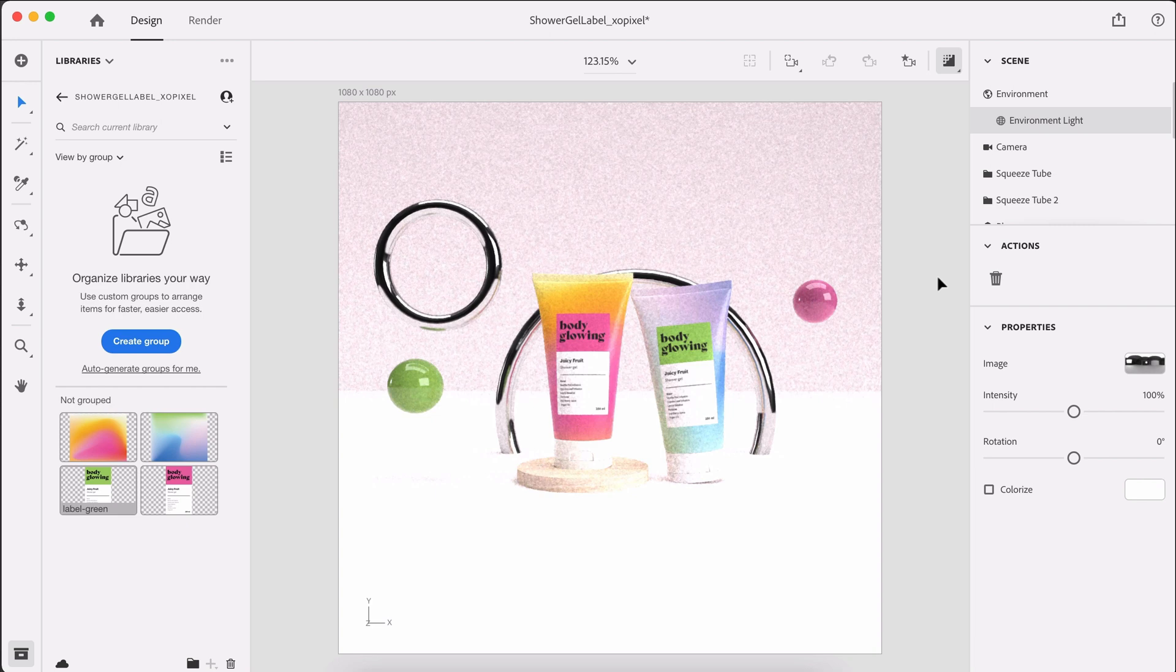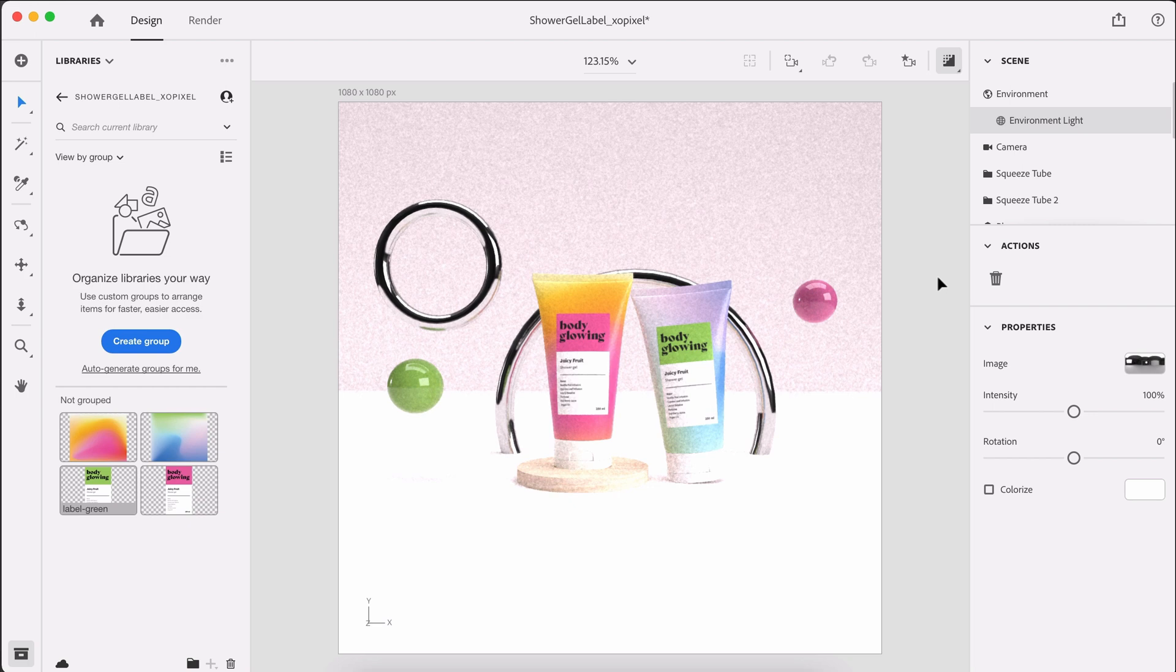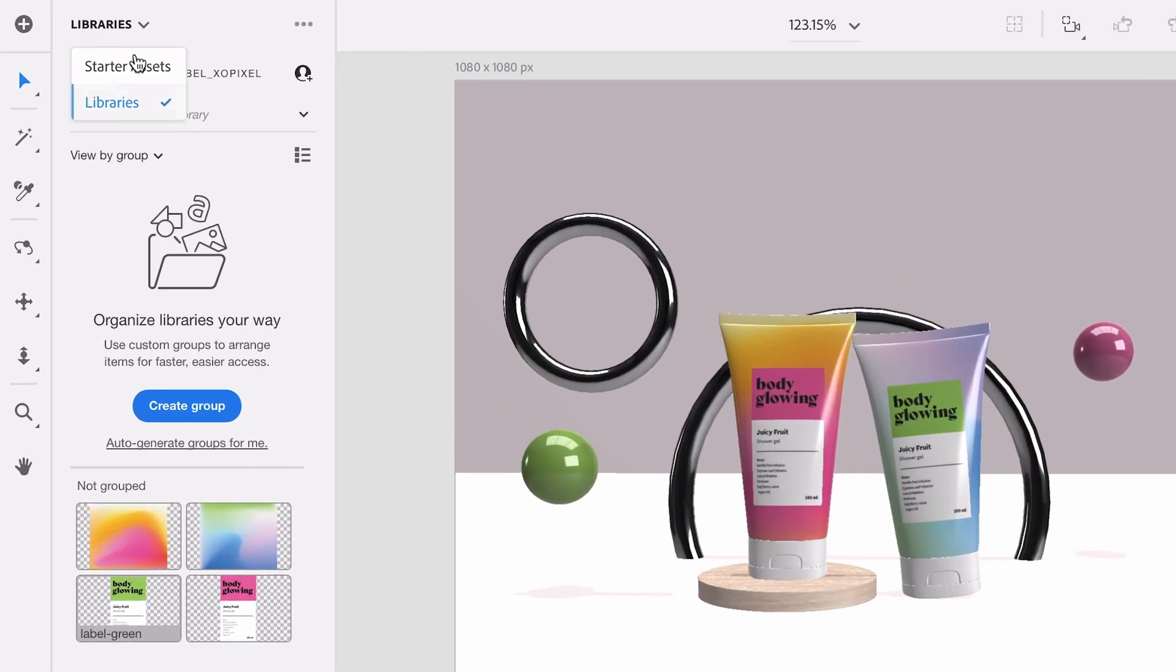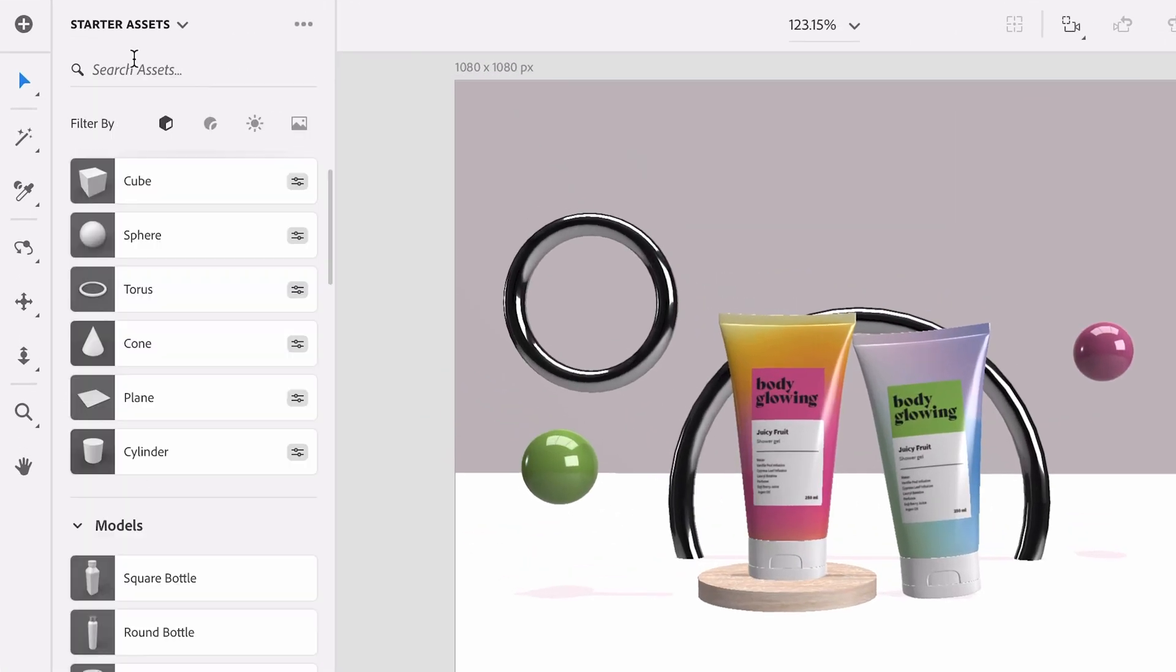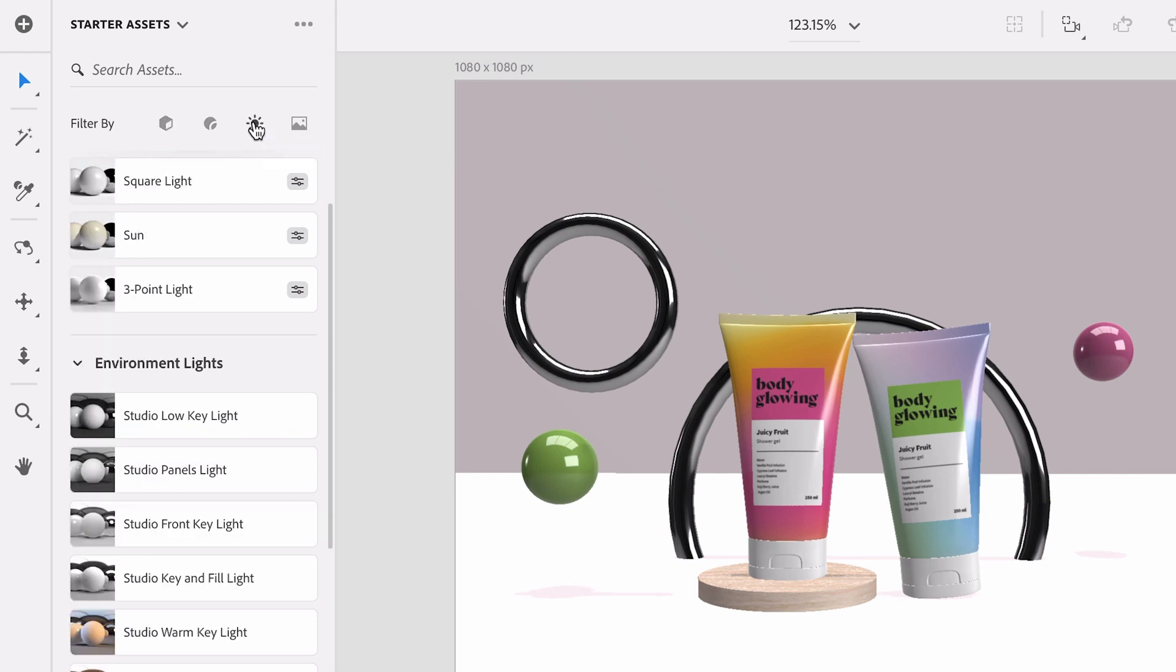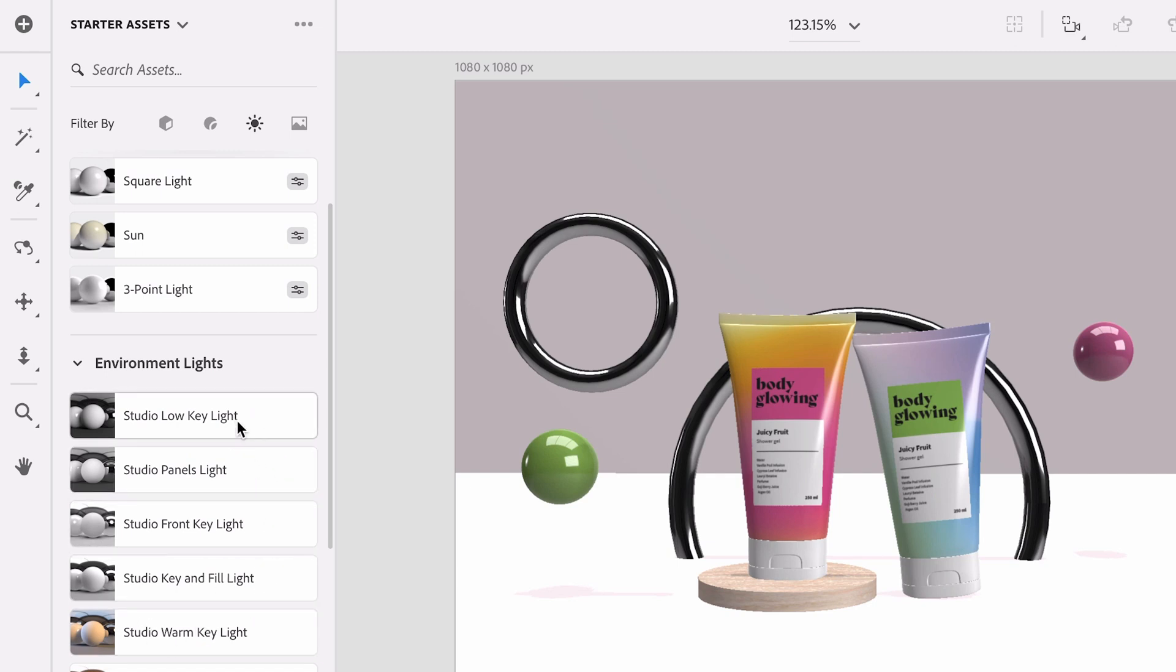So I want to play around with the lighting just to get one that isn't as bright as it is right now. And I'm going to switch back to starter assets and where it says filter by, I'm going to select lights. Now we have a bunch of different environment lights to choose from. So I am going to just select a few and see which one looks best.